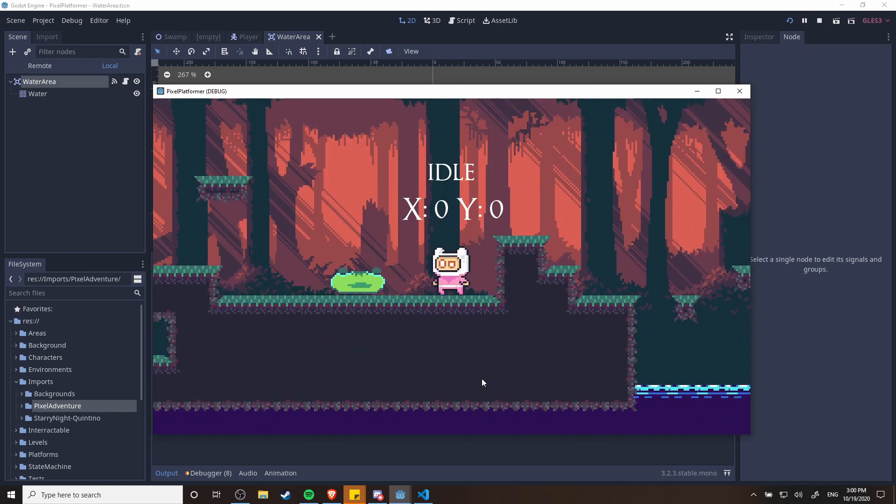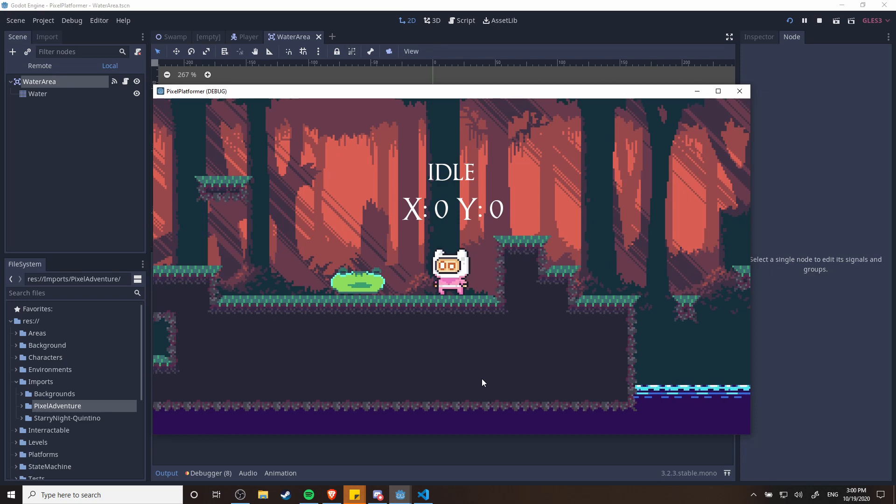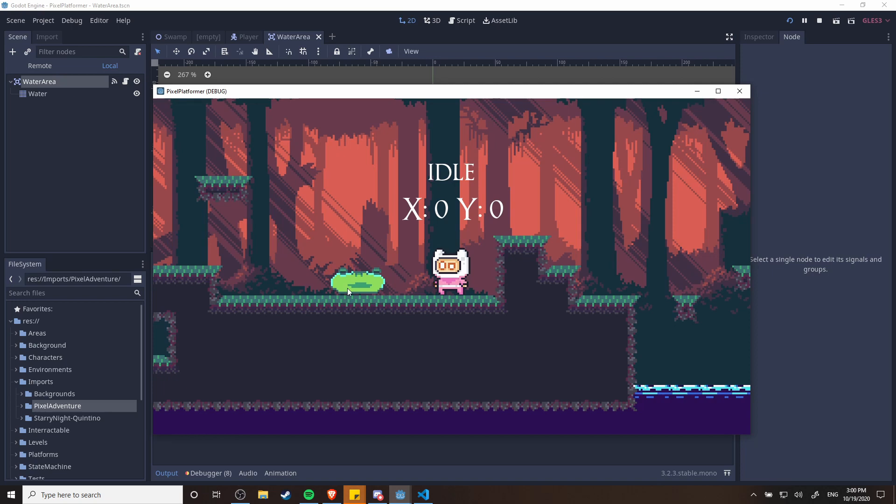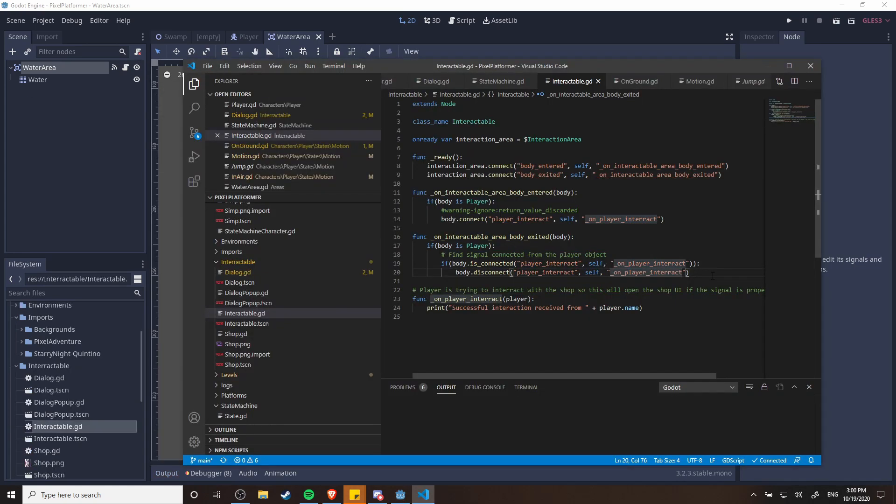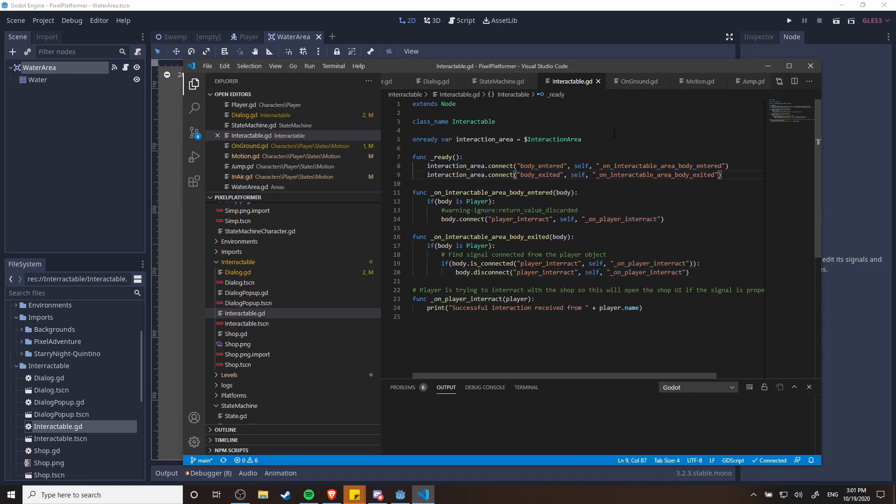So the next thing I'm working on for this platformer game is interactions with objects or characters and the environment. So the very next thing I want to be able to do is to talk to this guy here and open up a dialogue with him by pressing the interact button currently set to E. So actually I do have the interaction itself connected so we're using signals once again.